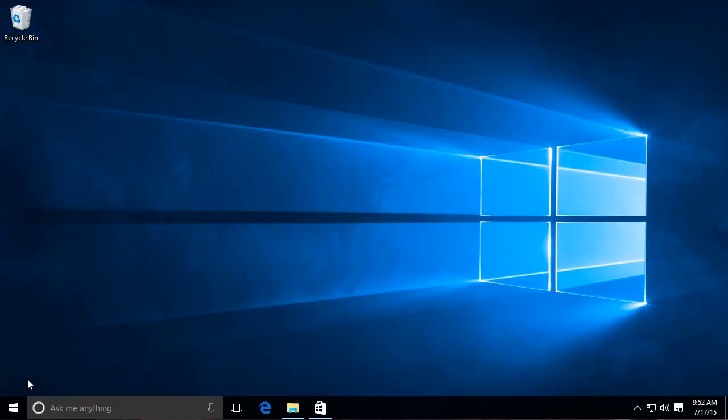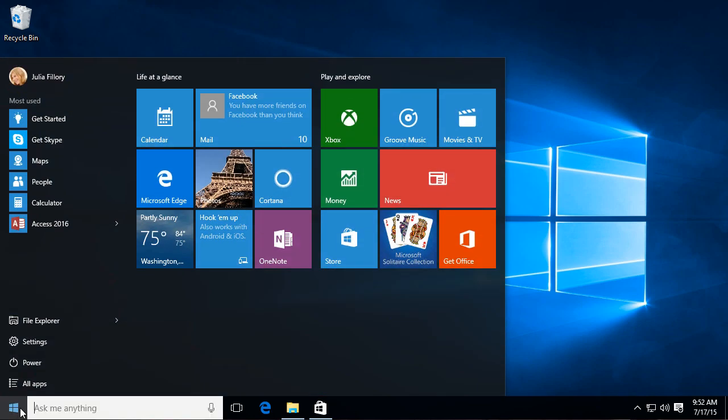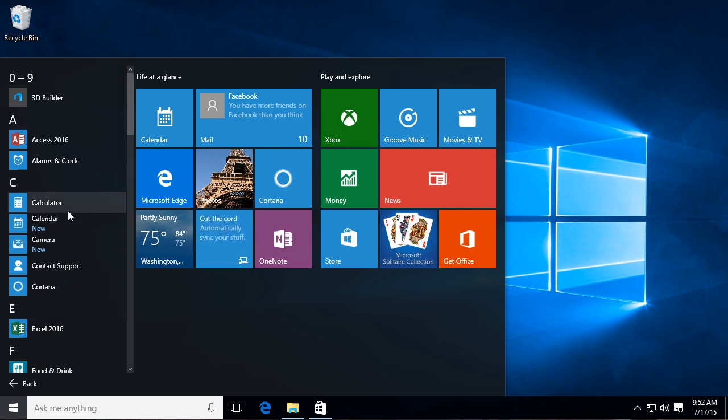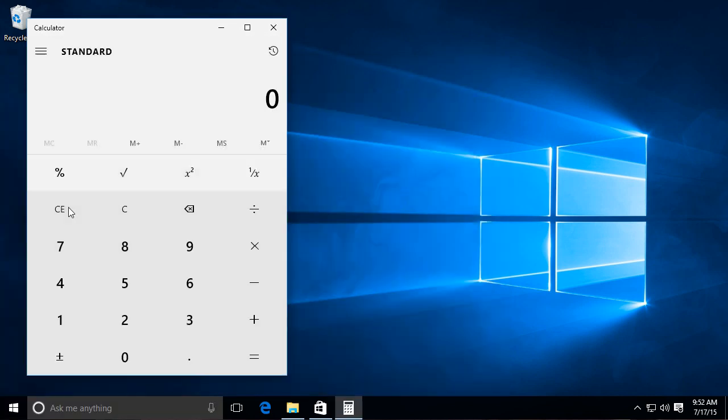Okay, so this is the desktop of Windows 10 and it should look pretty familiar if you've ever used a version of Windows before. Here in the lower left corner they've reintroduced the start button and if you click that you'll get a start menu, just like on older versions of Windows. From there you can access any program on your computer.